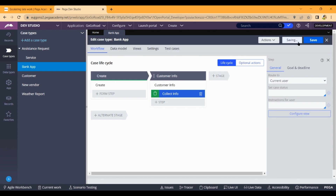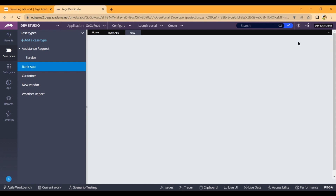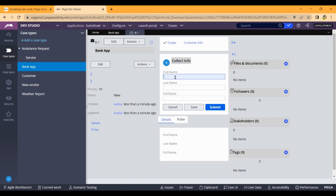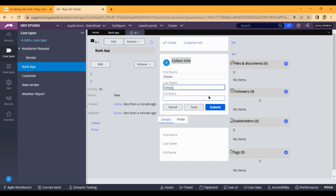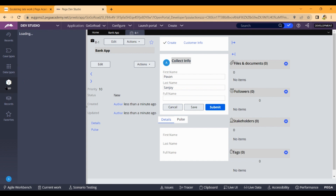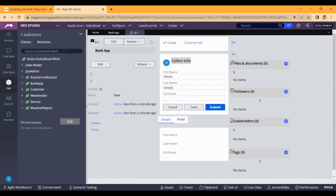Save and run. First name and last name will be displayed, and the full name will be displayed as well. Now let's go to declare expression.